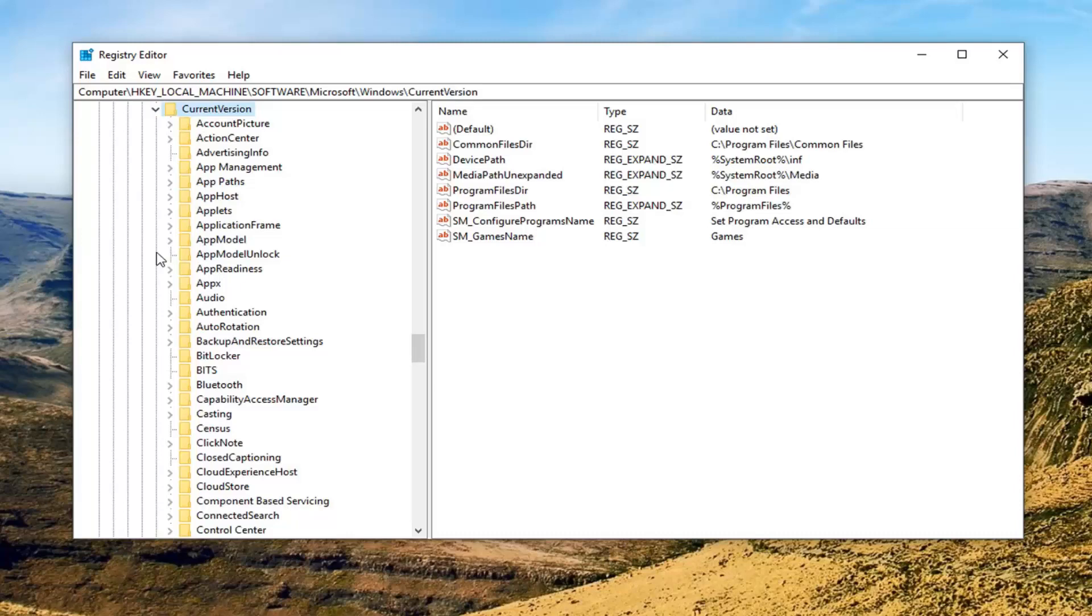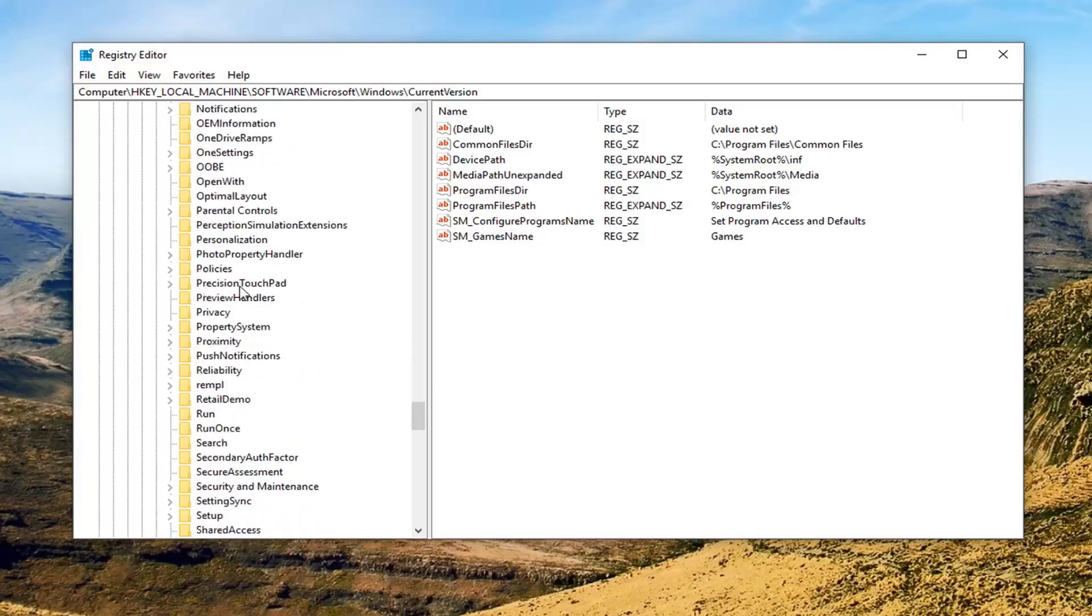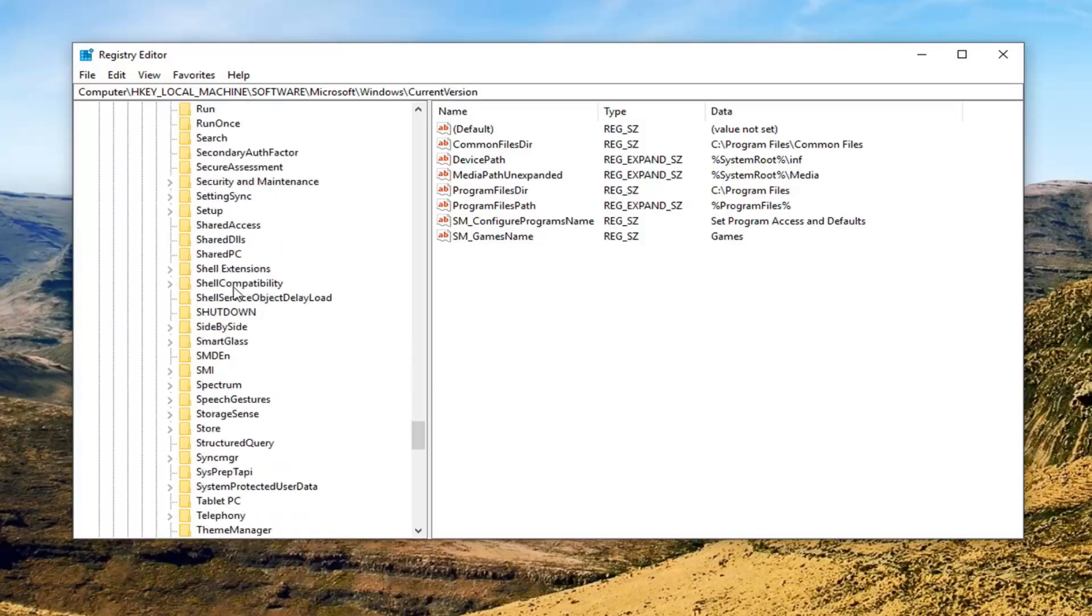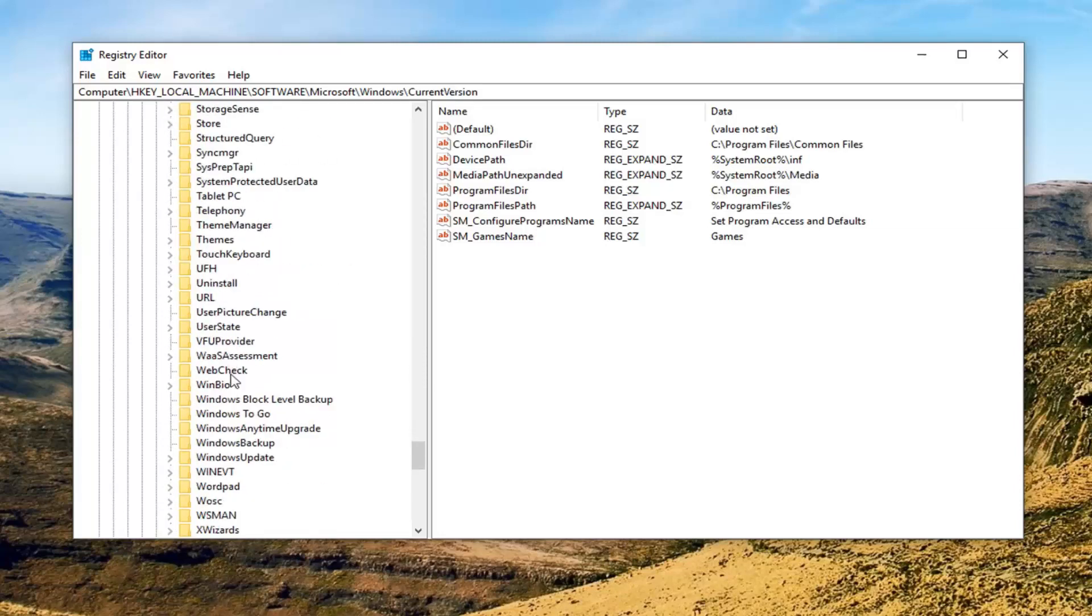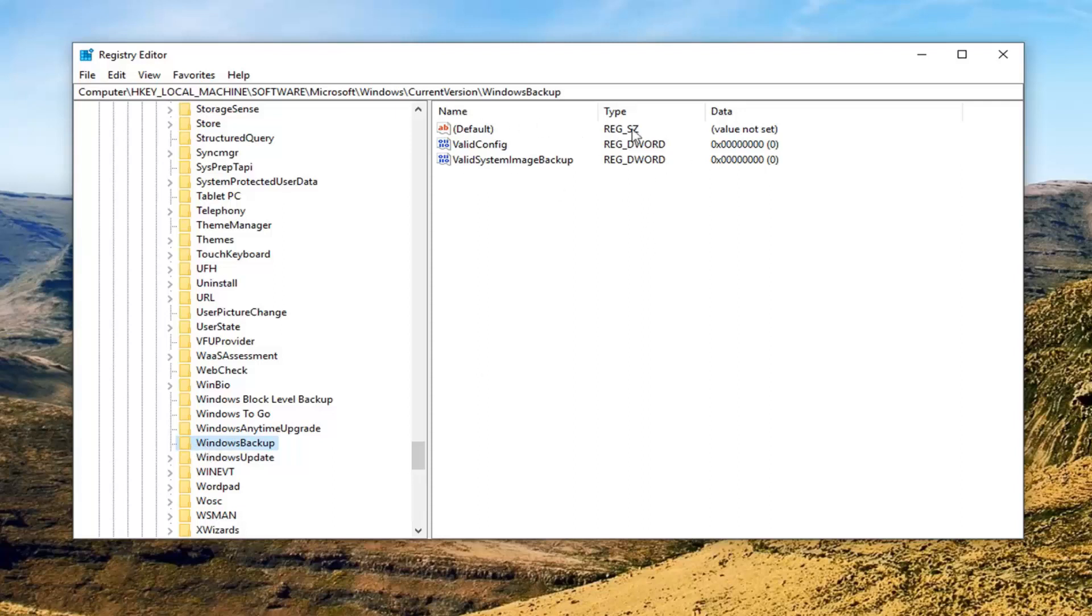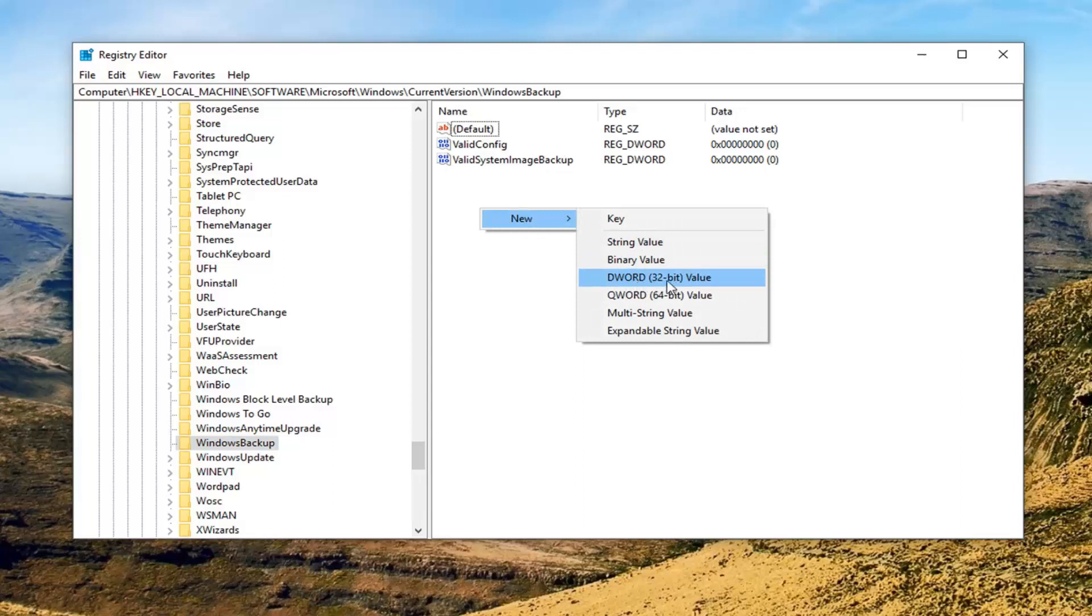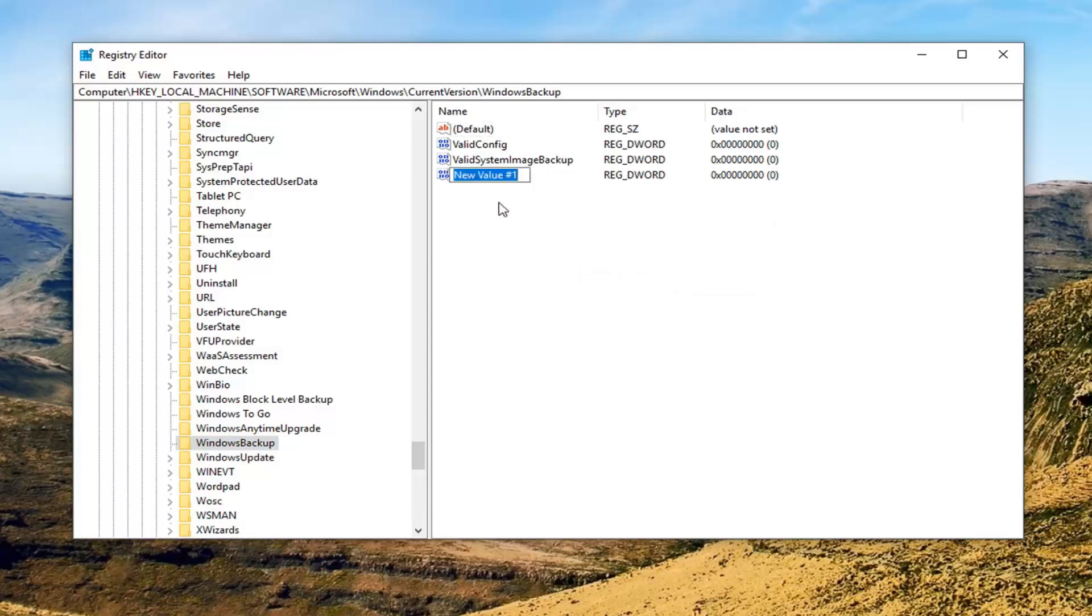And now expand the current version here. And now you want to go left click on Windows Backup. So should be a little bit further down this list here. Left click on that. So once you are on the Windows Backup folder, just off calling that one time. On the right side, on the right panel here, there should be a couple DWORD values. The valid config as well as the valid system image backup. If you do not see these items in here, you just want to right click in a blank area on the right panel. Left click on New and then left click on DWORD 32-bit value.